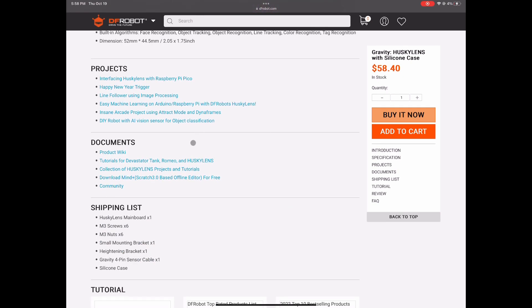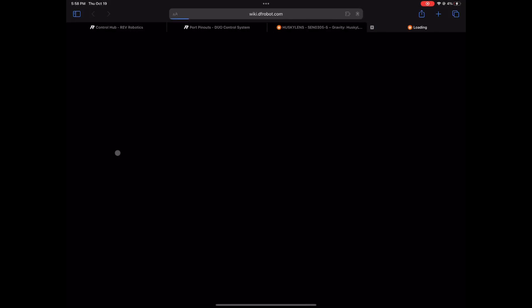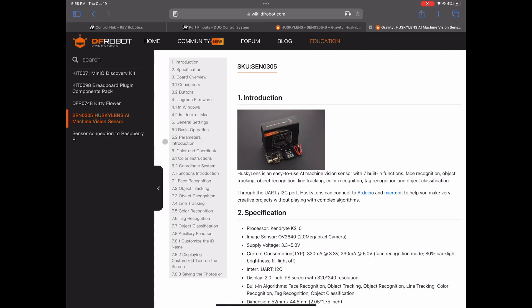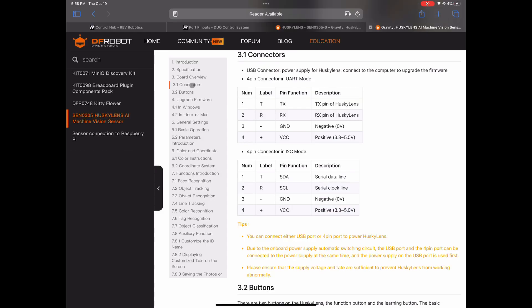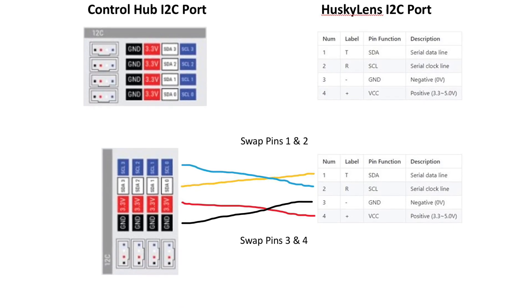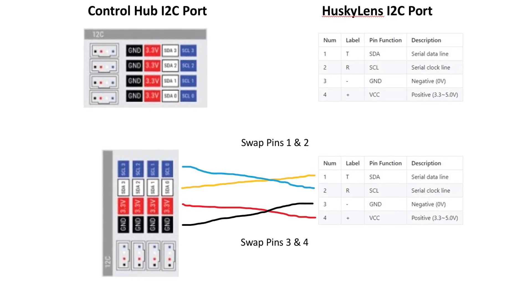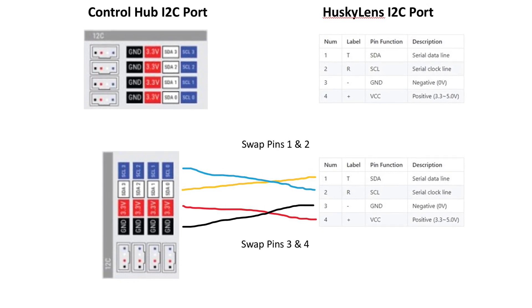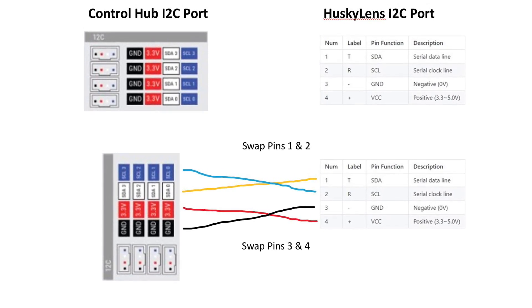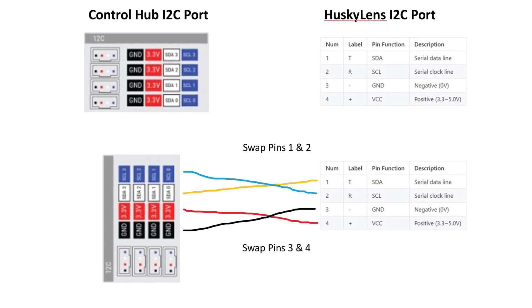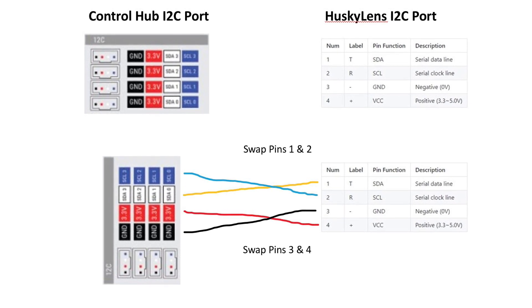Navigate to 3.1 connectors and see that the wires are positive, negative, clock, data. If you put those side by side, then you see that pins 1 and 2 need to be swapped and pins 3 and 4 need to be swapped.